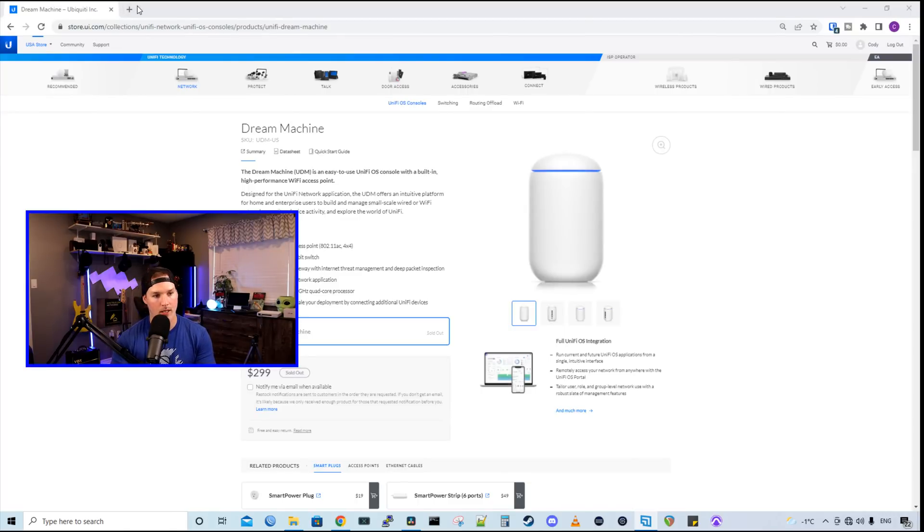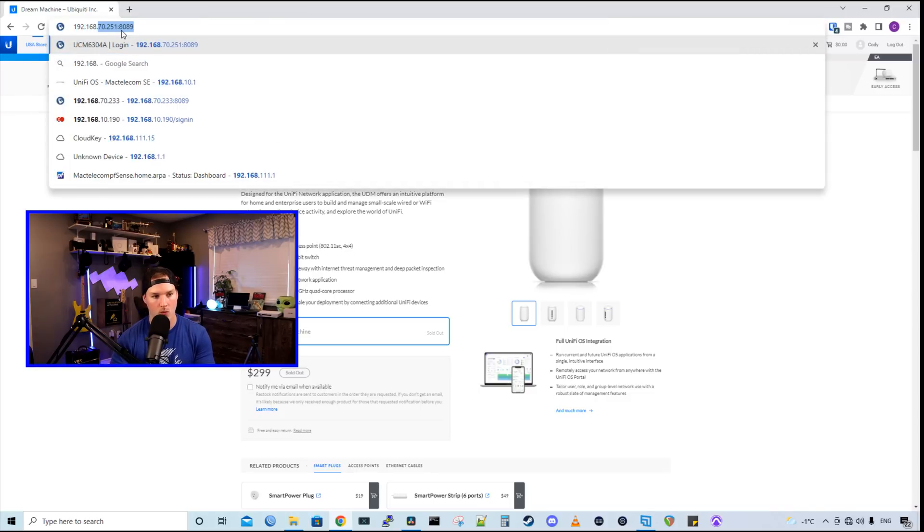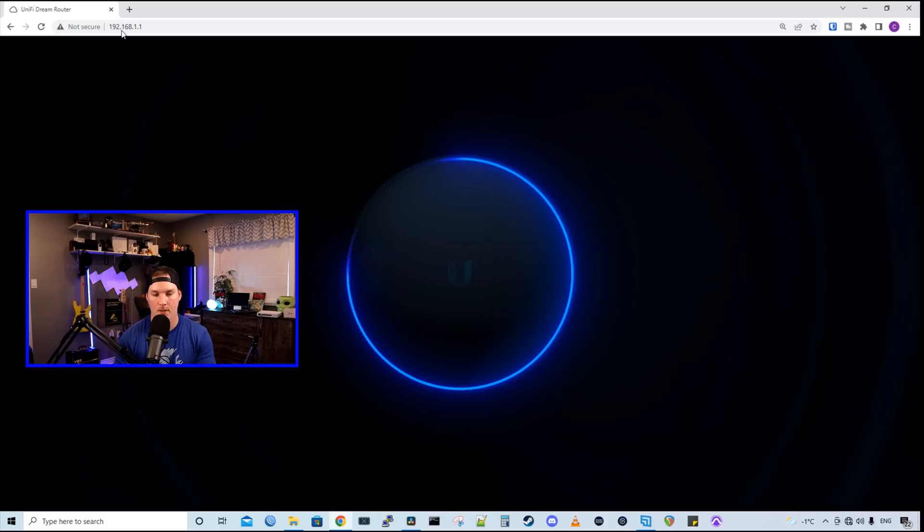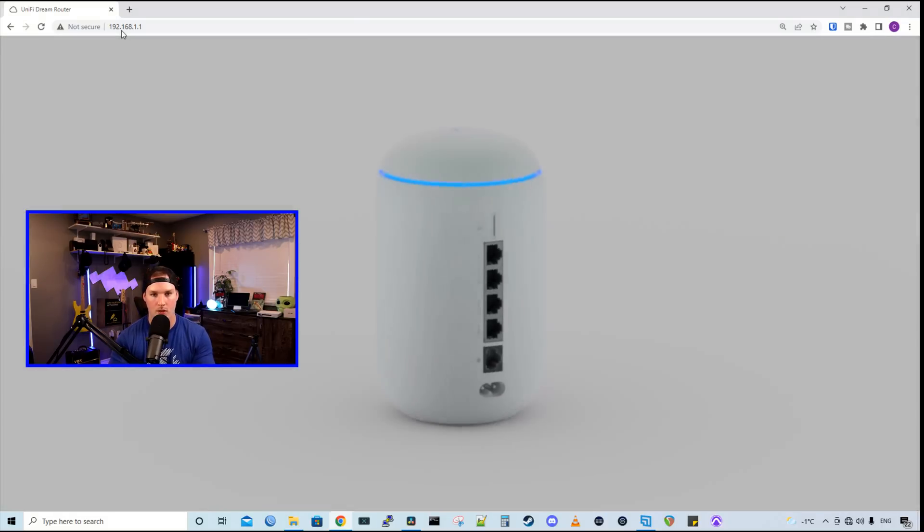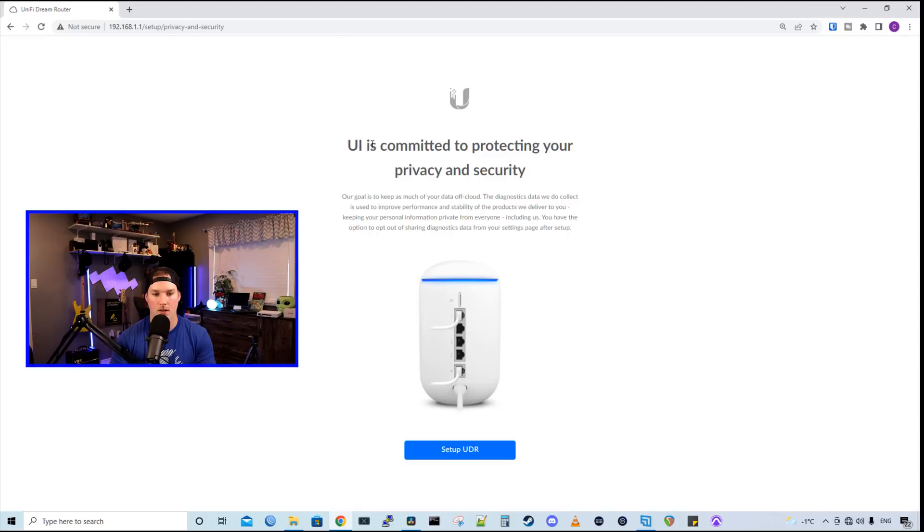So what I'm gonna do, I'm gonna head over to the IP address of 192.168.1.1. I'm already plugged into the back of the UDR and we can see the initial startup is coming. It says UI is committed to protecting your privacy and security will say set up UDR.